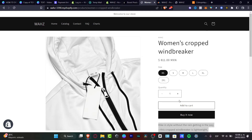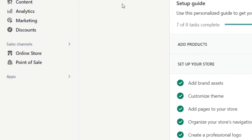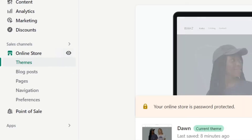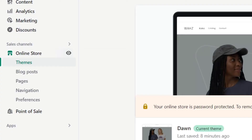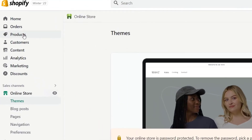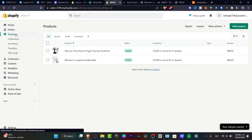First of all, what I want to do is locate my Shopify section, locate your online store. After you have filled your theme and all your information, let's go back into products. Here in products, you can import some print on demand, some dropshipping, or you can import your own product.